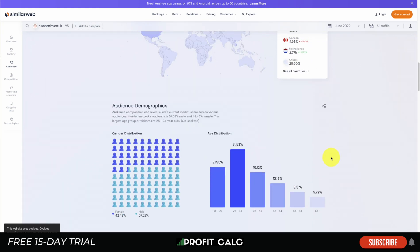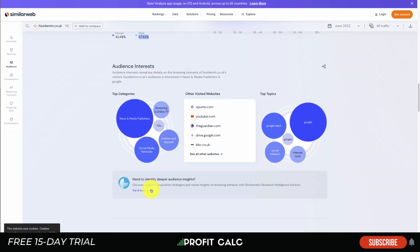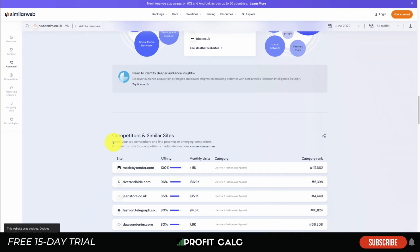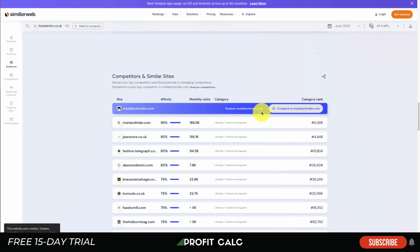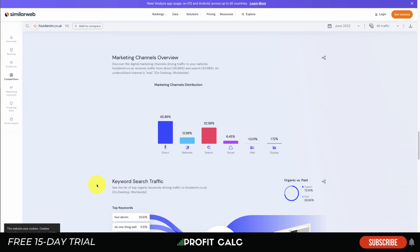SimilarWeb also gives you information on country targeting — for example, you might see most users come from the UK followed by the United States. You also get demographic estimations, so if you're starting a Shopify store and find a competitor, you can see what audiences they're targeting. For instance, 25 to 34 might be their primary age group, and you might decide to also include 18 to 24 and target them on Facebook. You can also see other websites visited by their audience, giving you audience interest data and similar competitor sites.